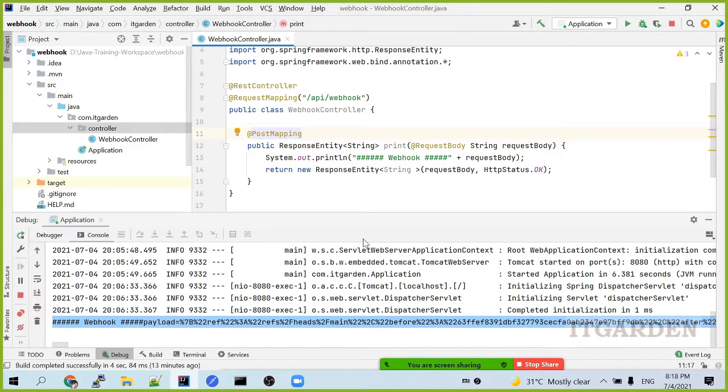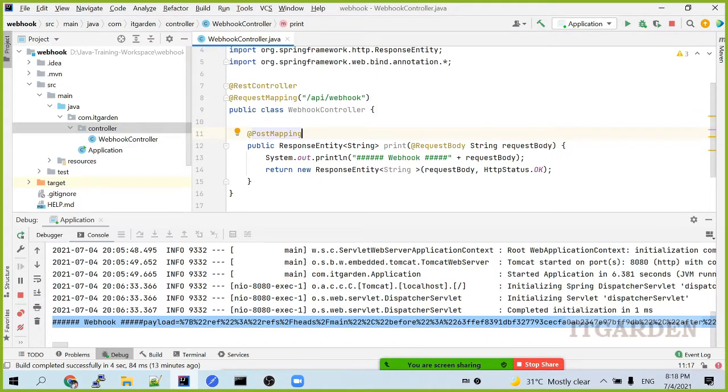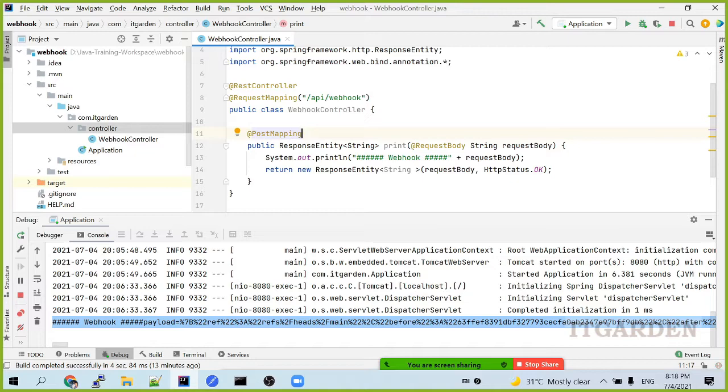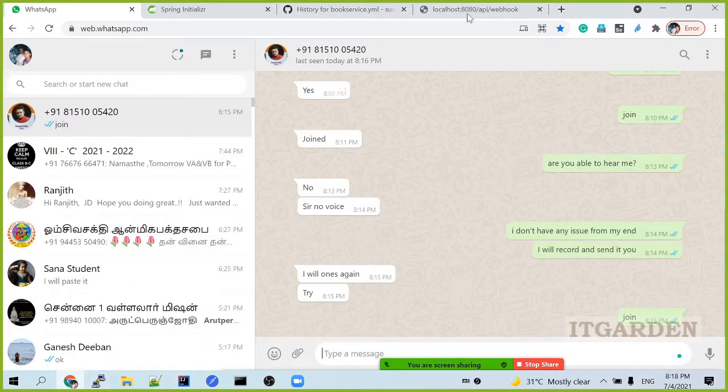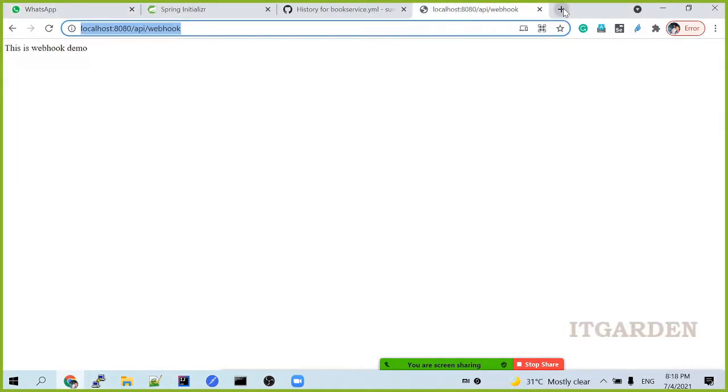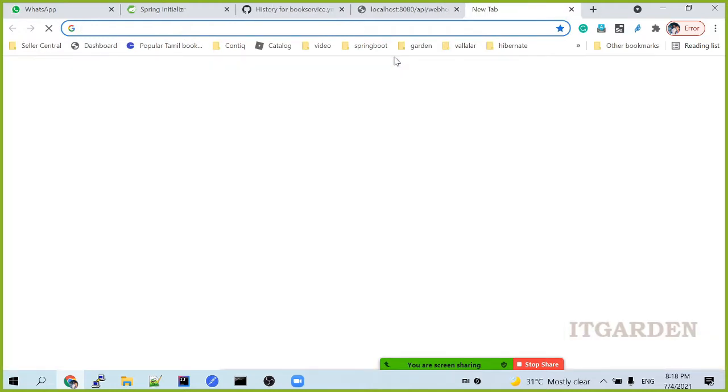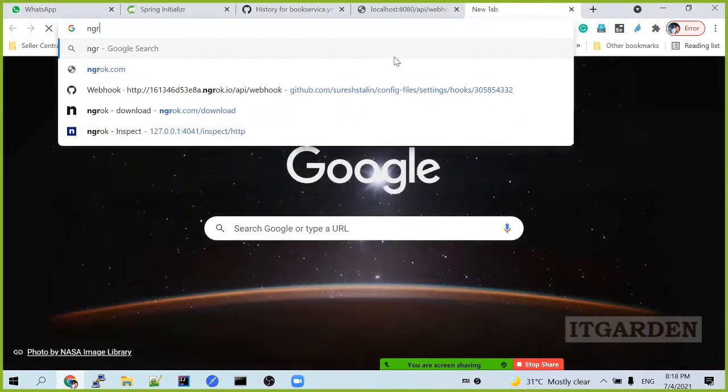Here we are going to use GitHub as an example. Since we are using a local machine, our local machine is not a server, not a real server. We need to make our local machine as a real application. It's a kind of simulation. We need to simulate our local server as a real server. For that, we need to download one tool, ngrok.